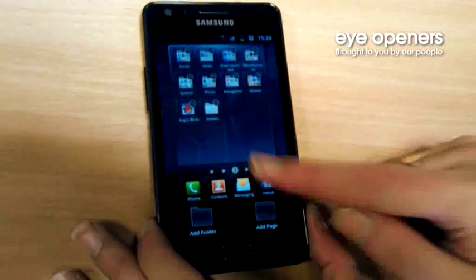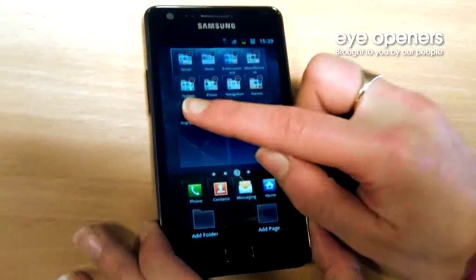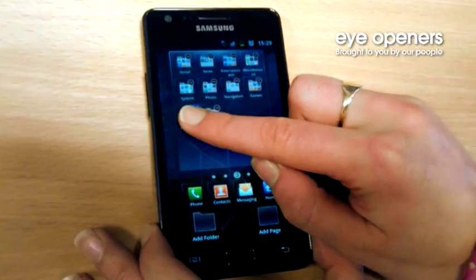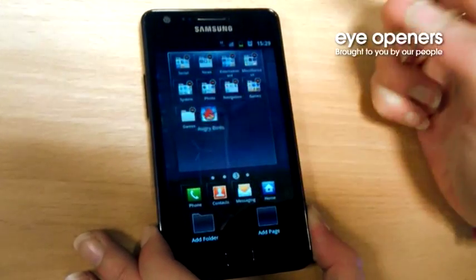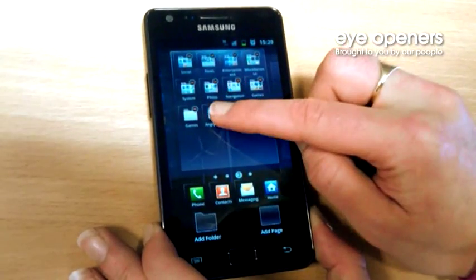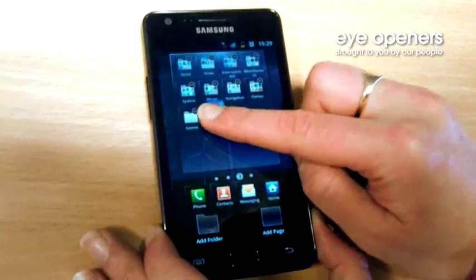So in order for me to bring my application of Angry Birds into Games, I simply just long hold on my Angry Birds and gently drag it on top of my Games folder. There we go. And that's how you add folders onto your Samsung Galaxy S2.